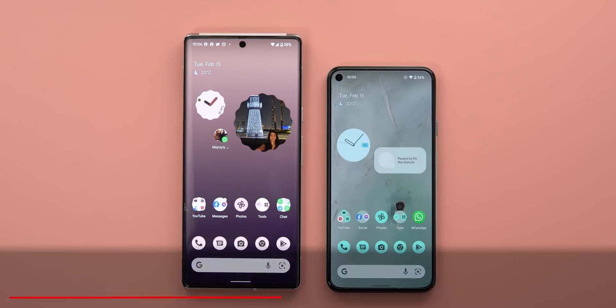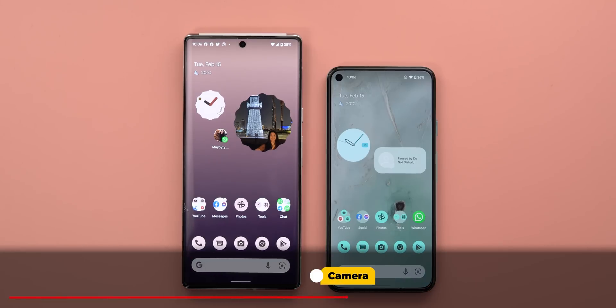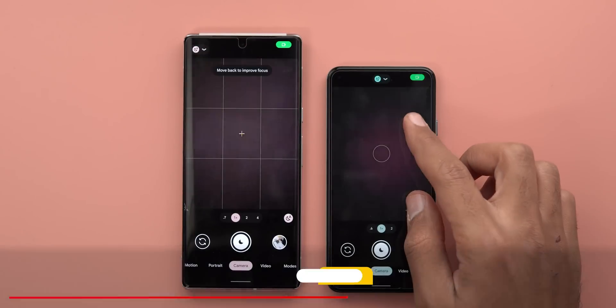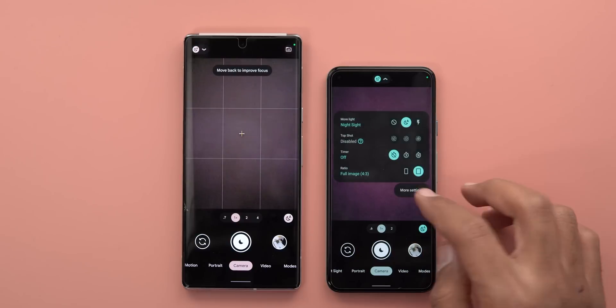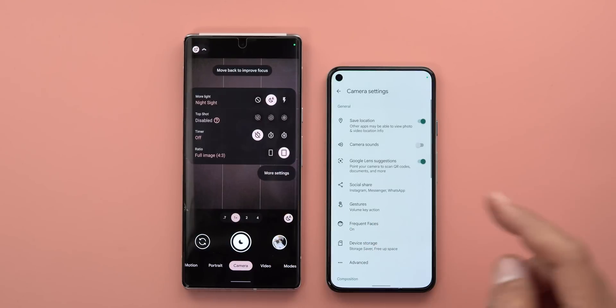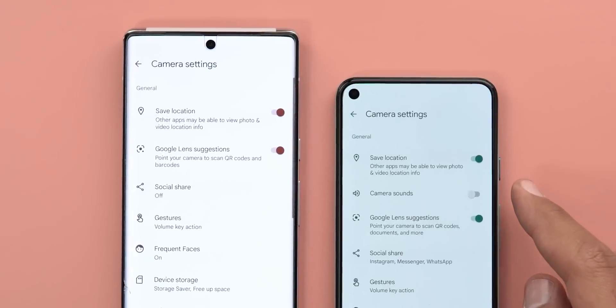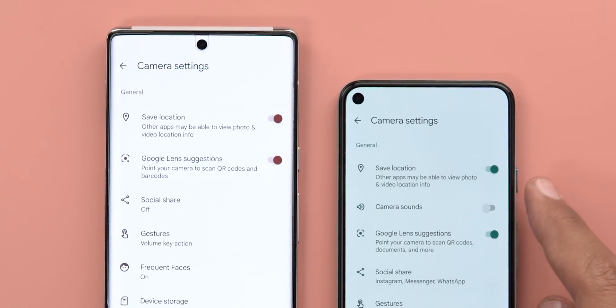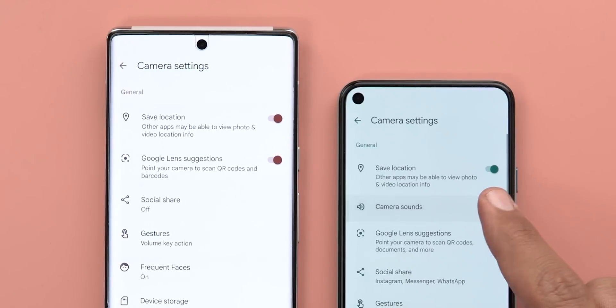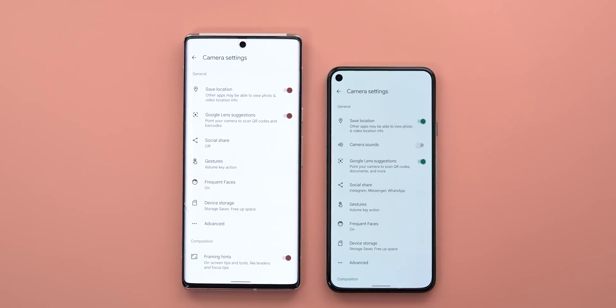Now let's talk about the camera — I found a couple of interesting changes. The first is the ability to mute camera sounds. When you go to 'More settings,' you'll see a new toggle called 'Camera sounds' that you can turn on or off.